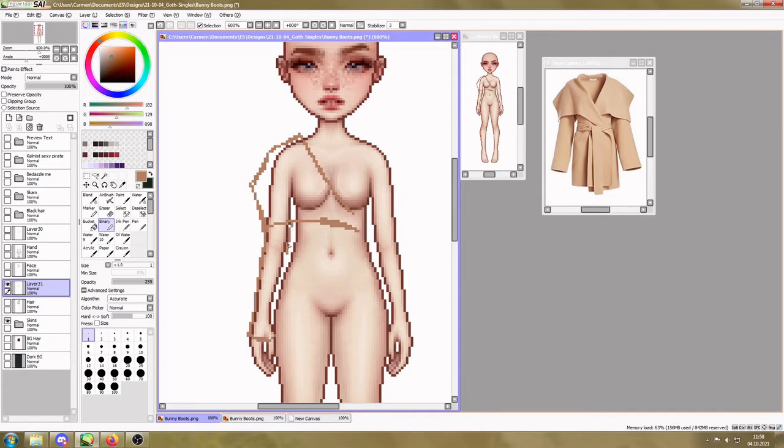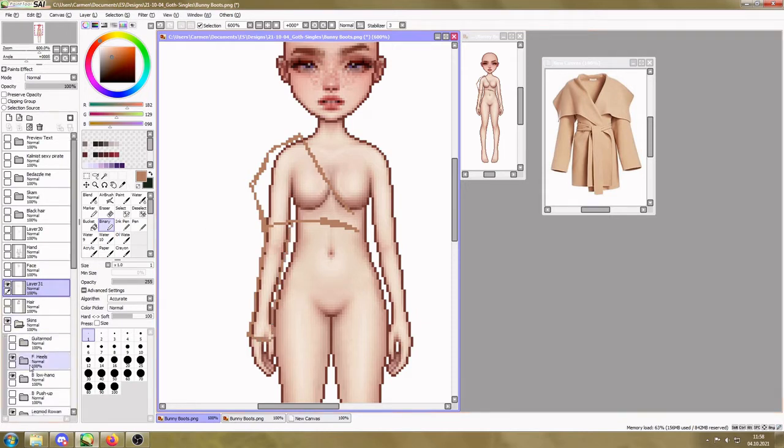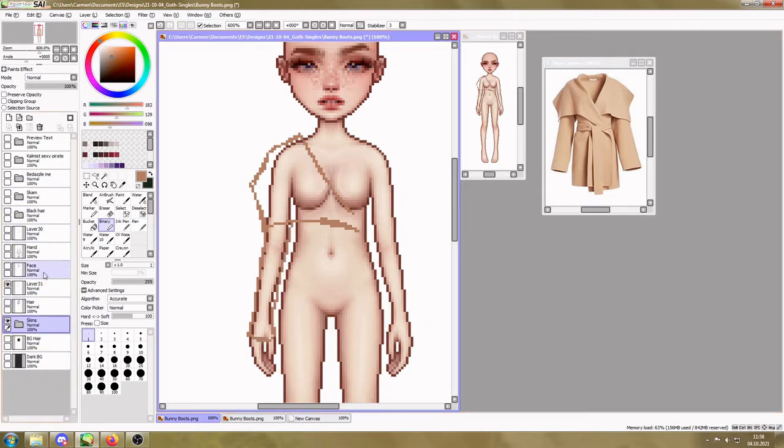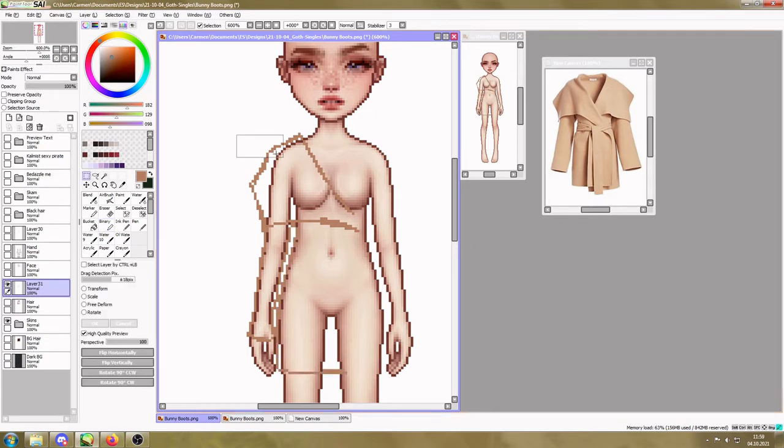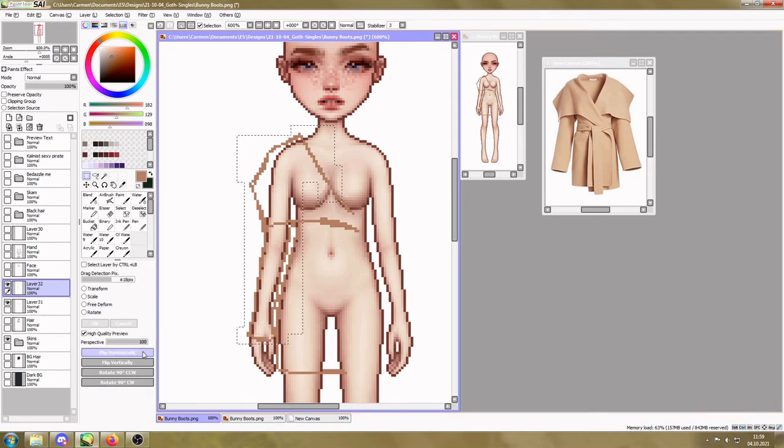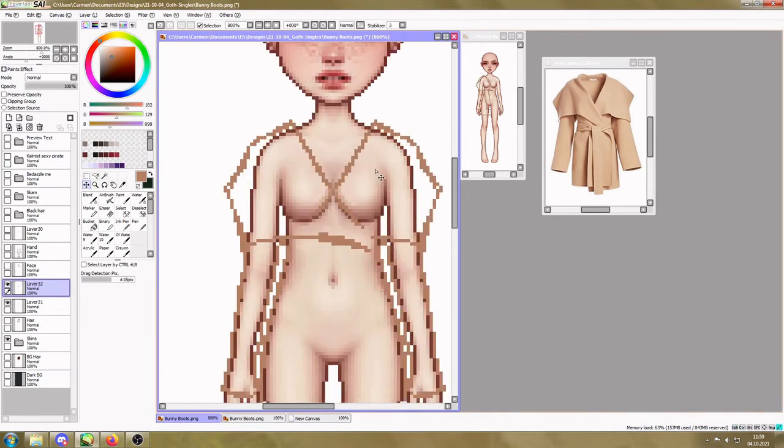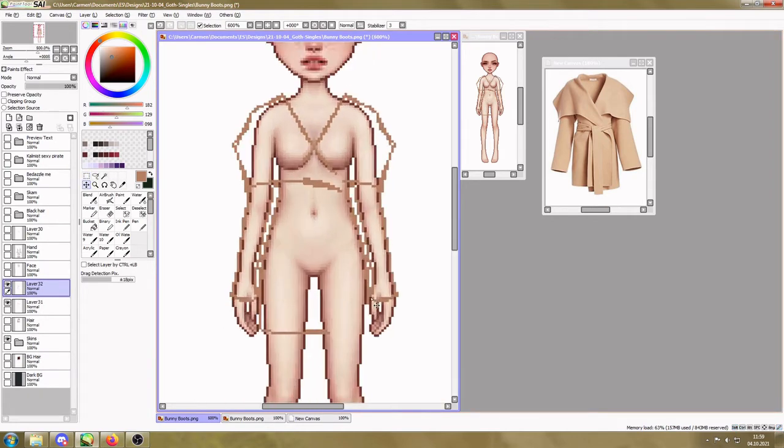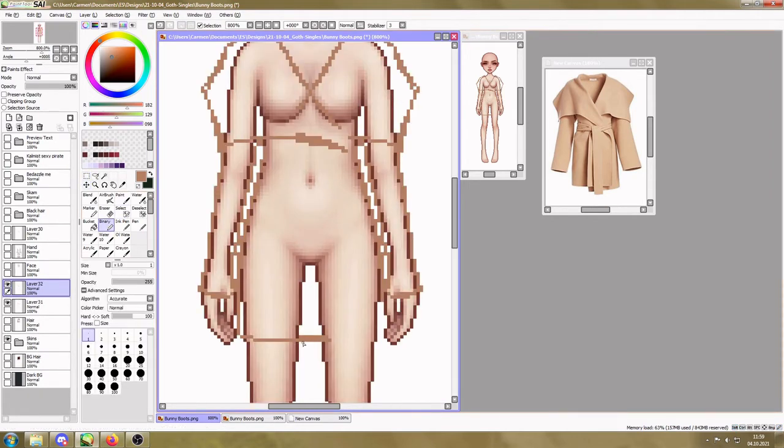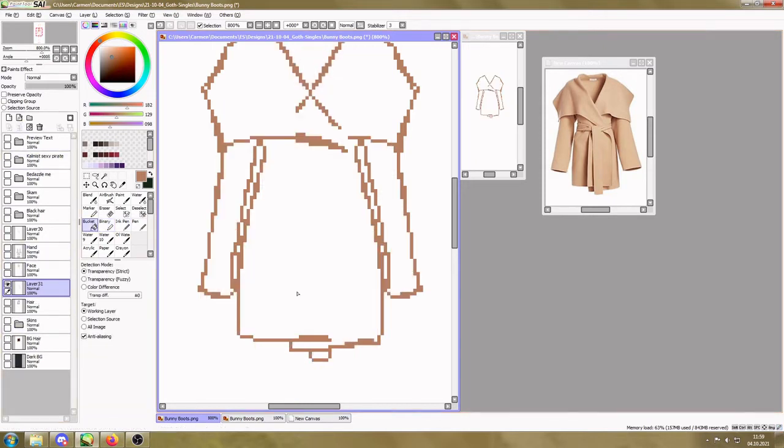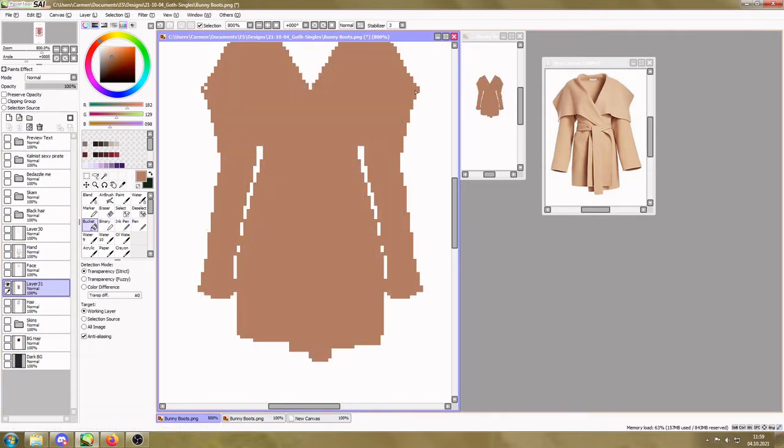So usually I start with searching for a reference picture that I'm going to use, and I try to find one that's in the right shape already so I don't have to do too much mental gymnastics to figure out how it's going to look on the base.